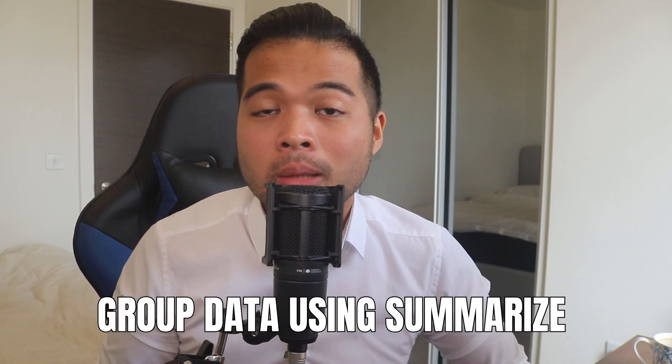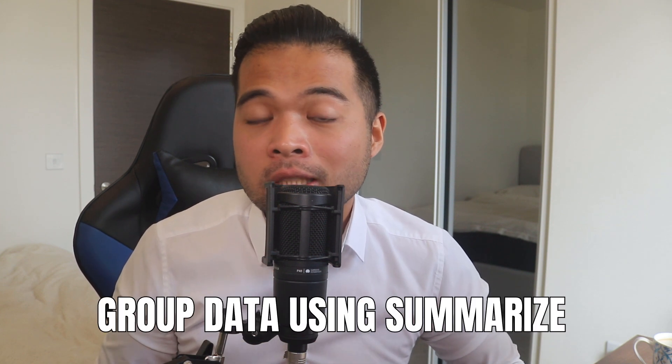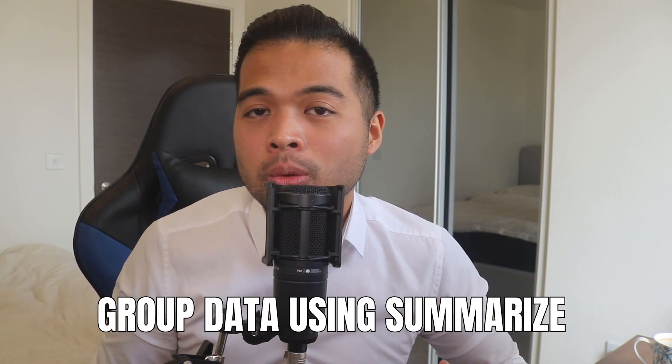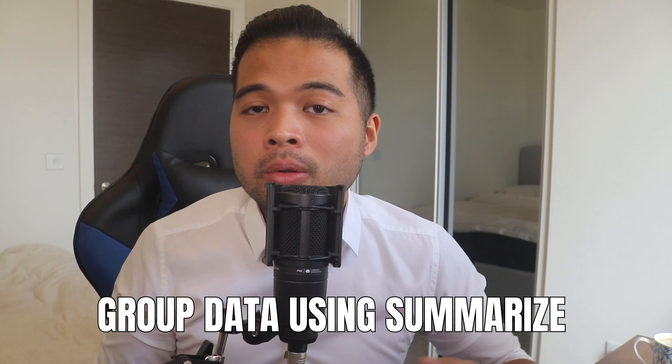In this video, I'm going to show you how you can use the summarize DAX function to group your data into tables. We're going to go through it step by step together so you can follow along as well. All of that and more. So without further ado, let's get started.